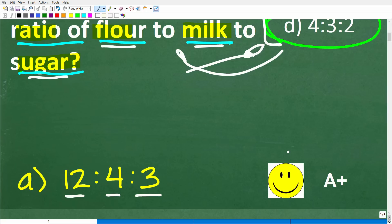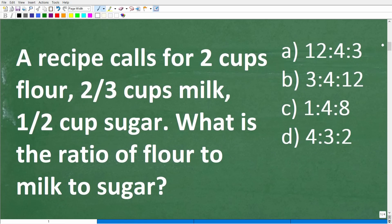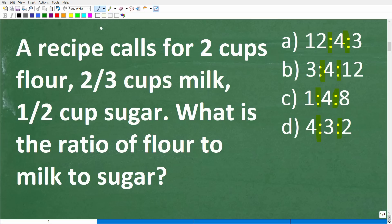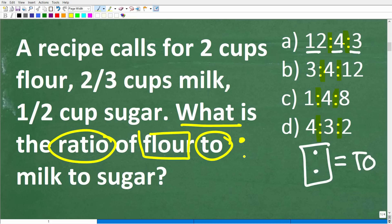If you got that right, you get a happy face and an A+. Now let's get into the solution. A lot of you may not understand that this little colon notation means the word 'to.' So in math, this symbol means the word 'to.' We would express this as 12 to 4 to 3. The question asks for the ratio of flour to milk to sugar, and we can replace that word 'to' with a colon — flour to milk to sugar.